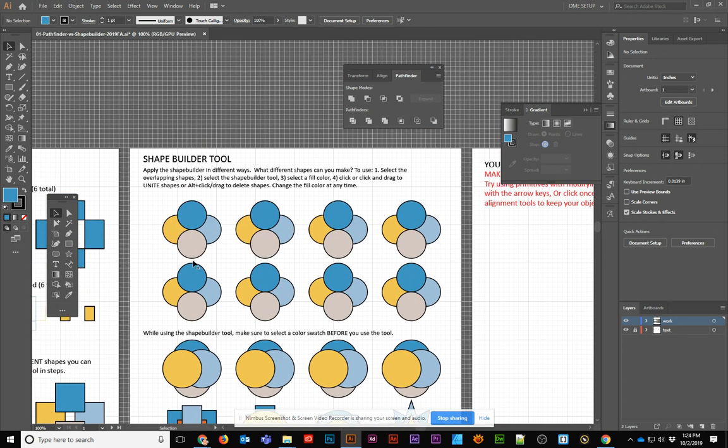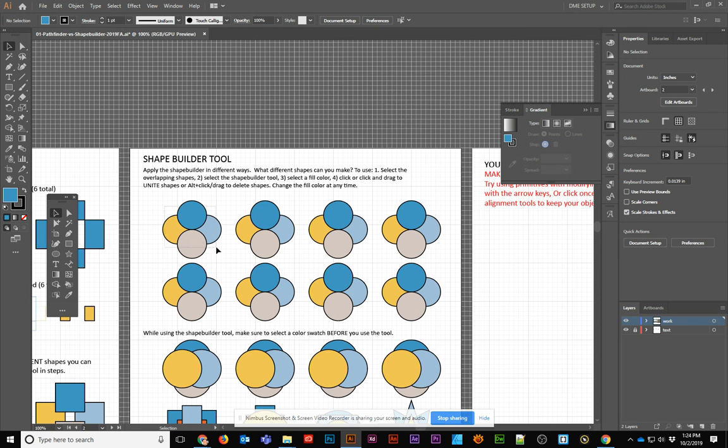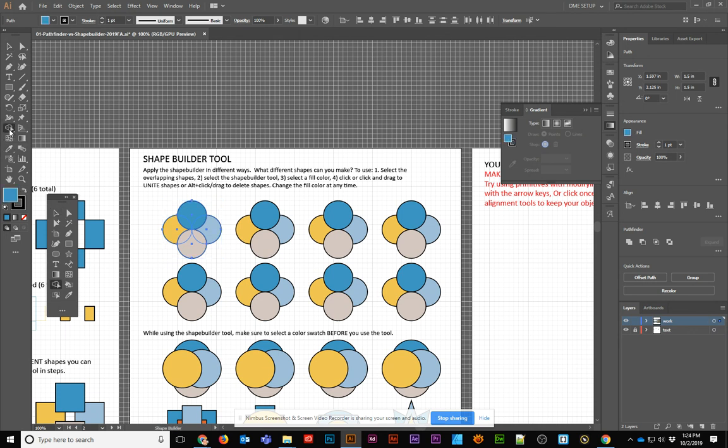The next page is all about the Shape Builder tool. This is a much more interactive tool. It works similar to the Pathfinder, where you need to select the objects that you want to apply the shape building with, but this is its own tool.